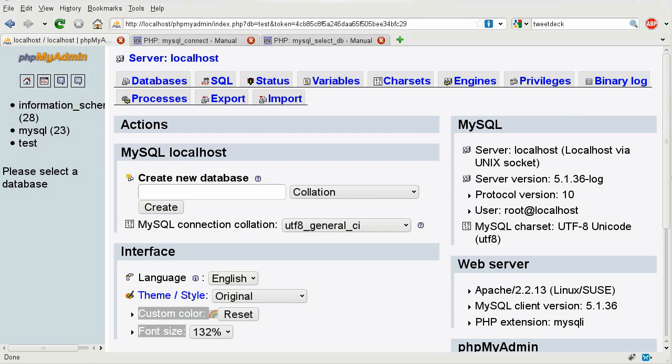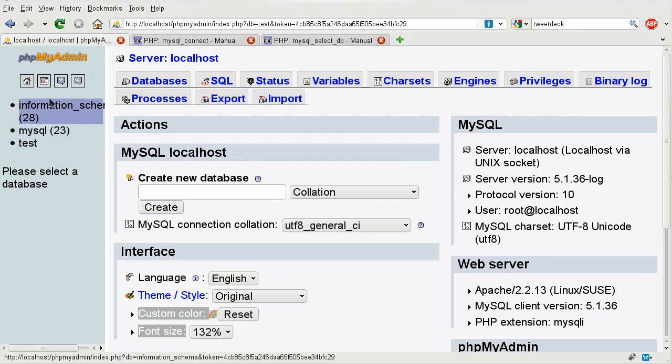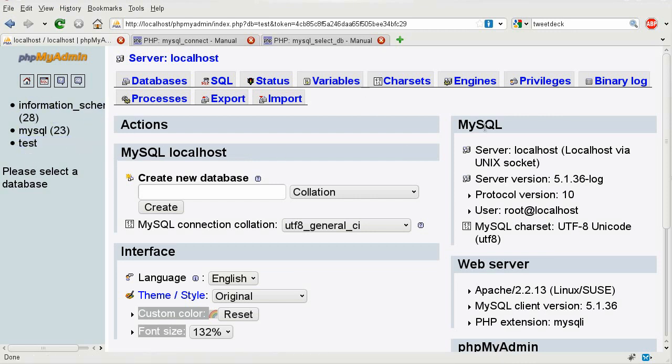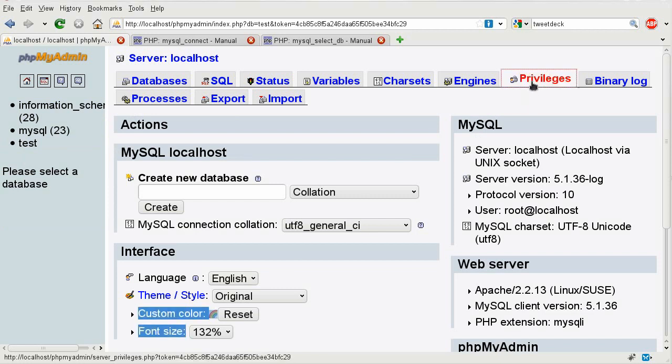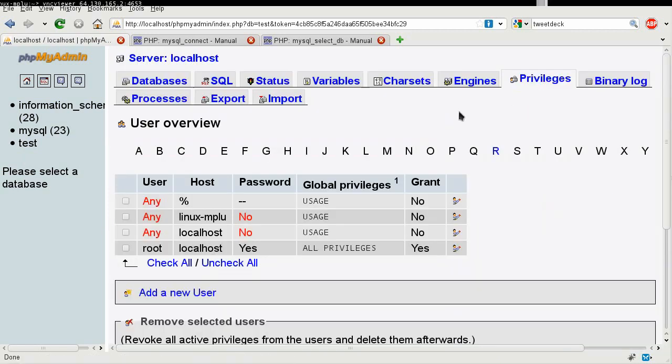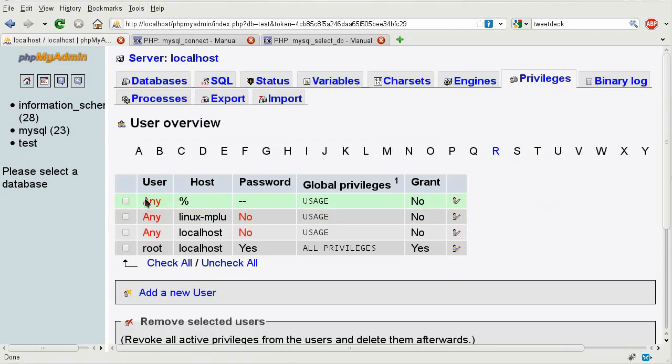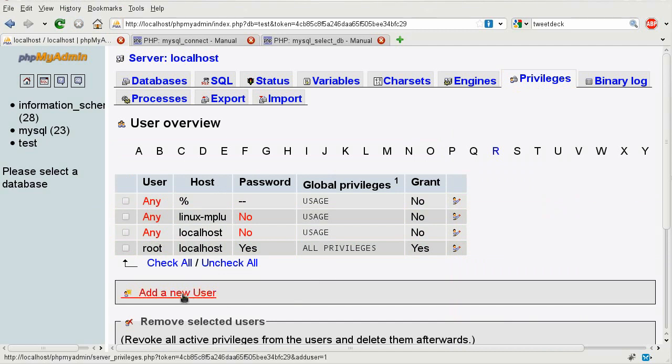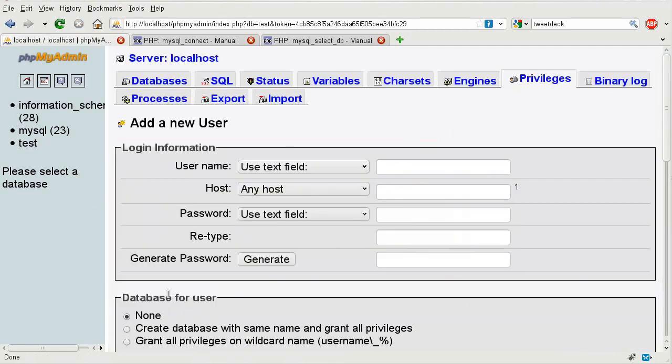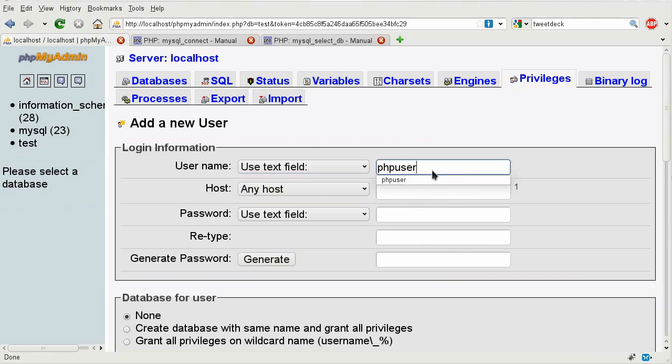First of all, we have our database which is a test database, but we need to make a user. That user needs to be created, so what we need to do is go to privileges, and then you can see there's a list of users here. And I want to click on add a new user in PHPMyAdmin. And then here I'm going to put in my username, so I'm just going to say PHP user.